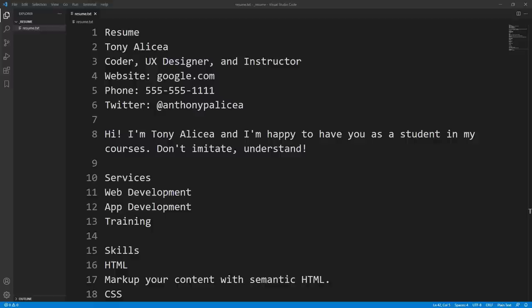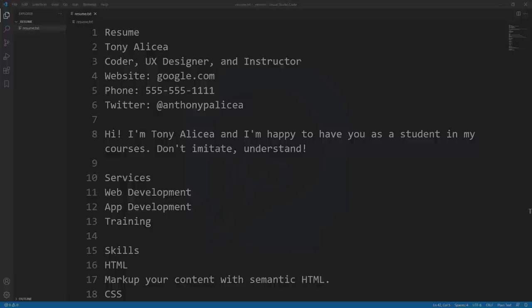We have our document, and we're ready to move on. It's time for another conceptual aside.